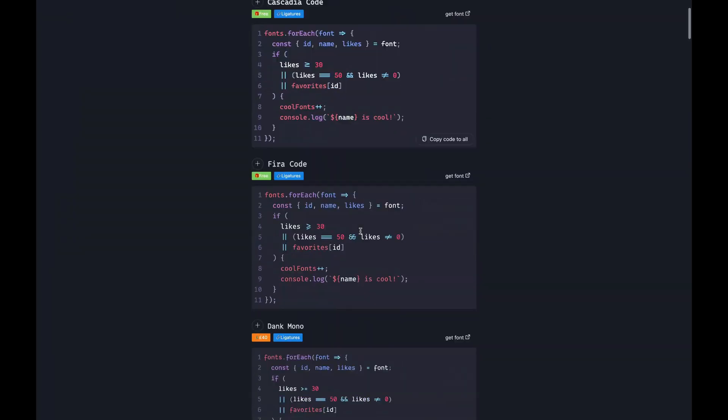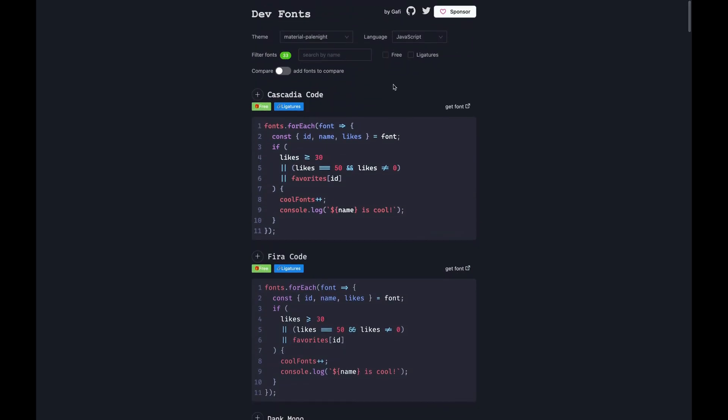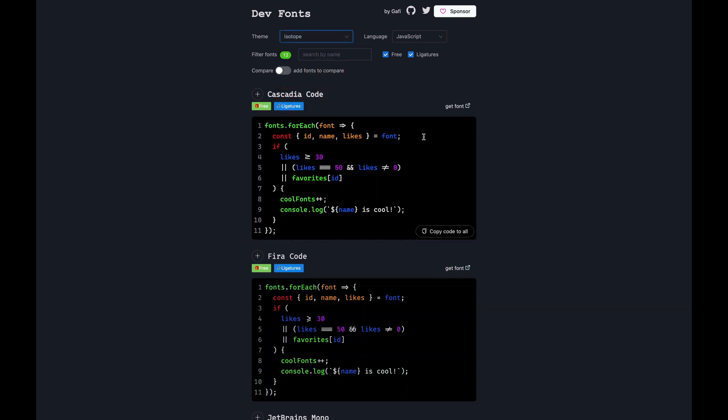So I'm not using ligatures yet, but I guess I need to get into it maybe, or at least I should try and see how it feels. Addy Osmani from the Chrome team has tweeted a website called DevFont where you can pick a VS Code theme and select between 30 coding fonts and compare them.